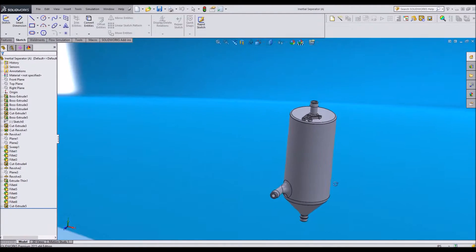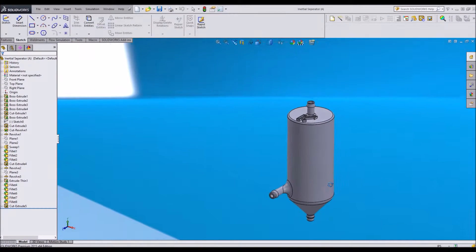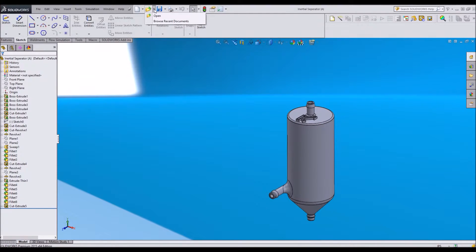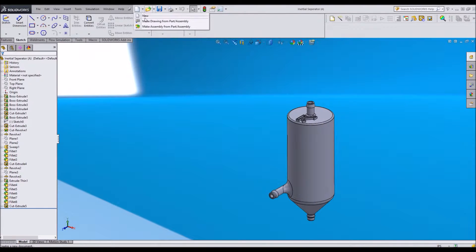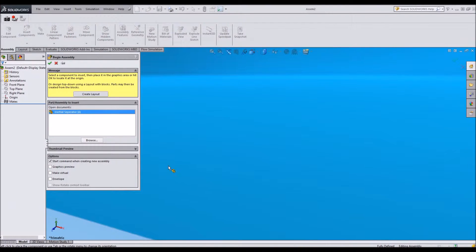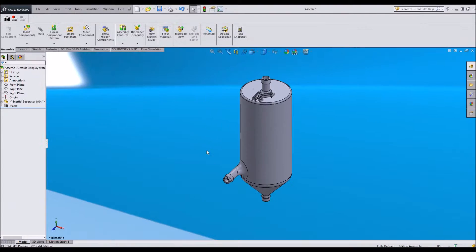If I wanted to test to see how this flows, personally I prefer to put it into an assembly. So I'm going to say make assembly from part. This is, of course, personal preference. You can do this in part if you'd like.